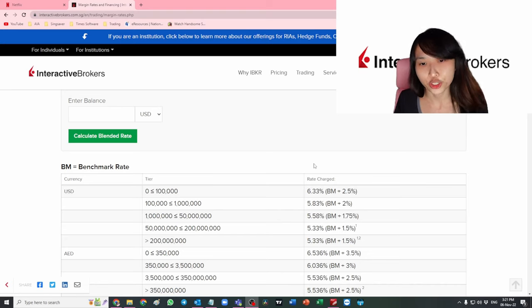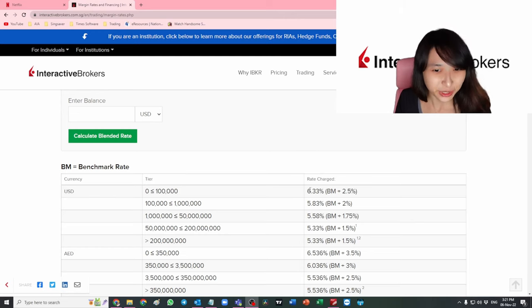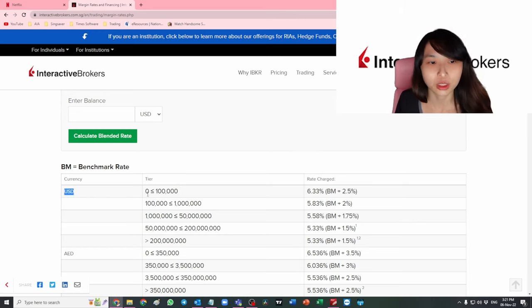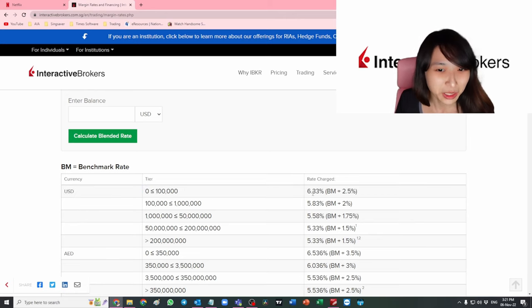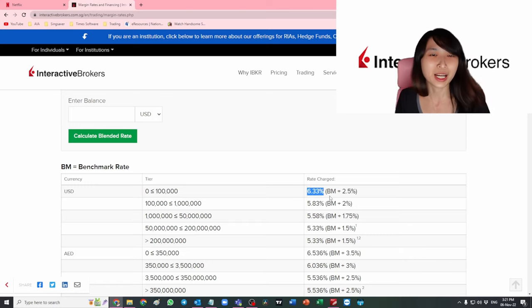But actually the fact is the interest rate is insane. You can see the rates here. For USD currency, if you take the margin, obviously I invest between 0 to 100k, so the margin rate I'm charged is 6.33%.